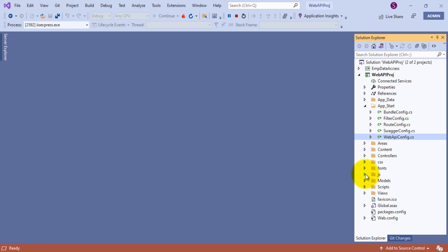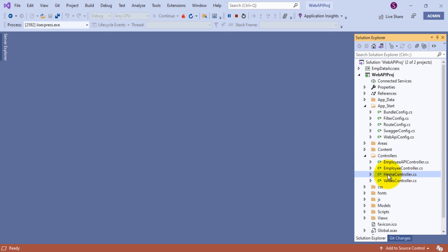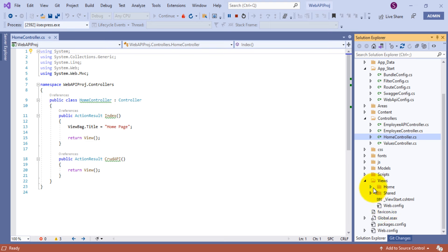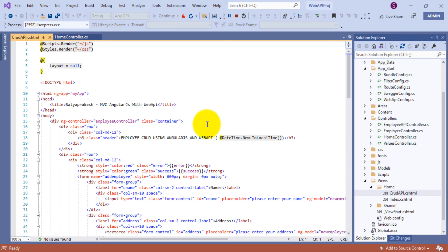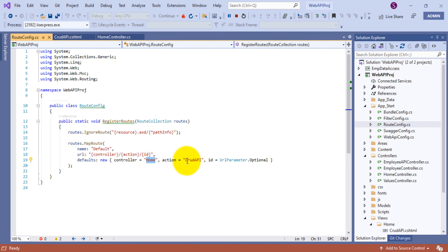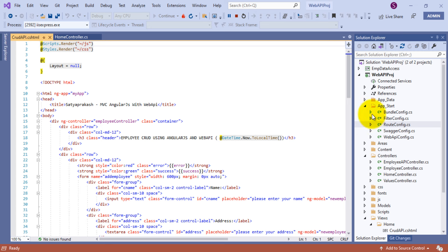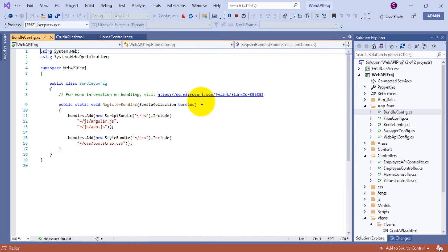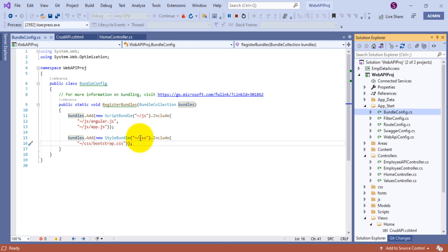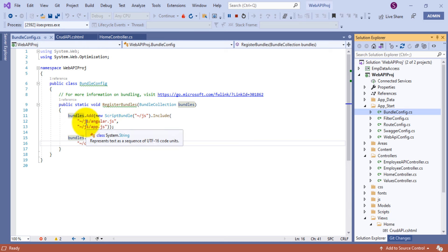I also have a HomeController with one action method called 'CrudApi', and I created a corresponding view — Home/CrudApi.cshtml. To set this as the start page, go to RouteConfig.cs and set controller as 'Home' and action as 'CrudApi', so when the application loads first time it redirects to the corresponding controller and action method. Also in BundleConfig.cs, add the paths for bootstrap.css inside the css folder, and angular.js plus app.js inside the js folder — registering these in the RegisterBundles method.